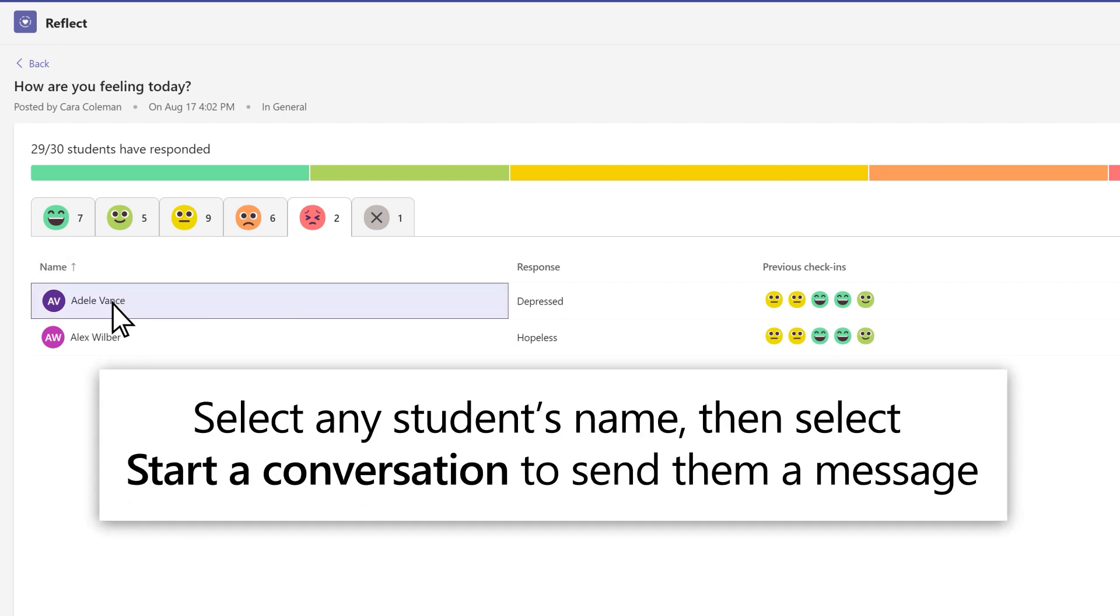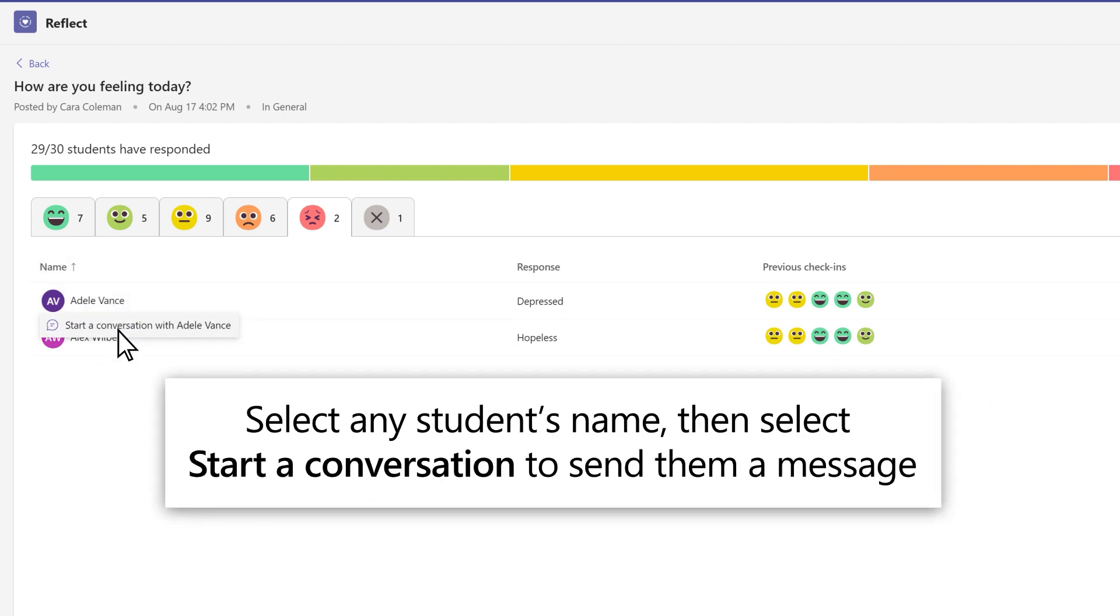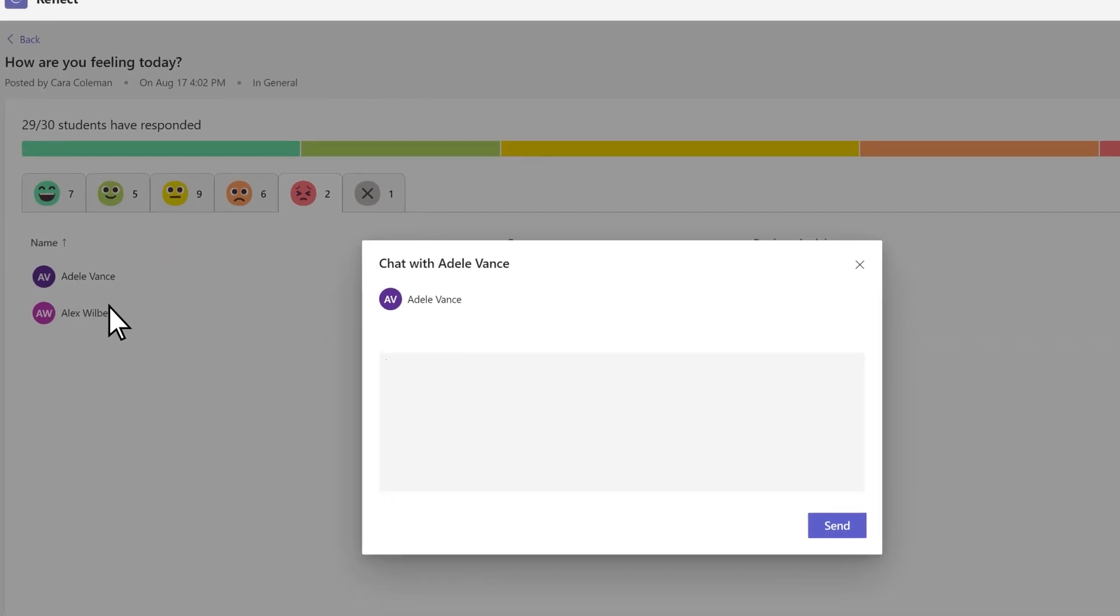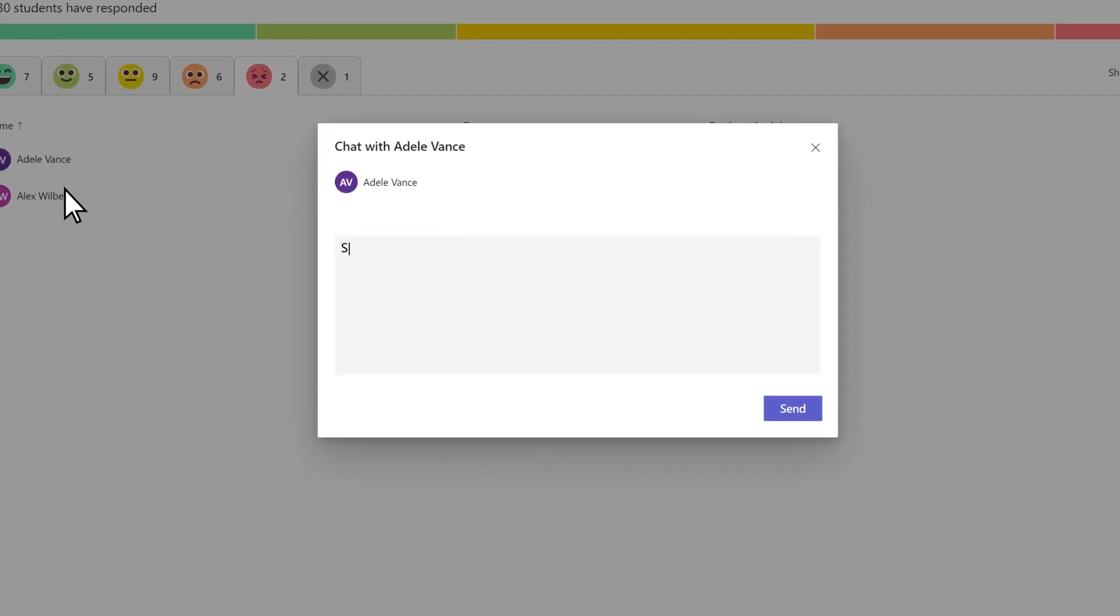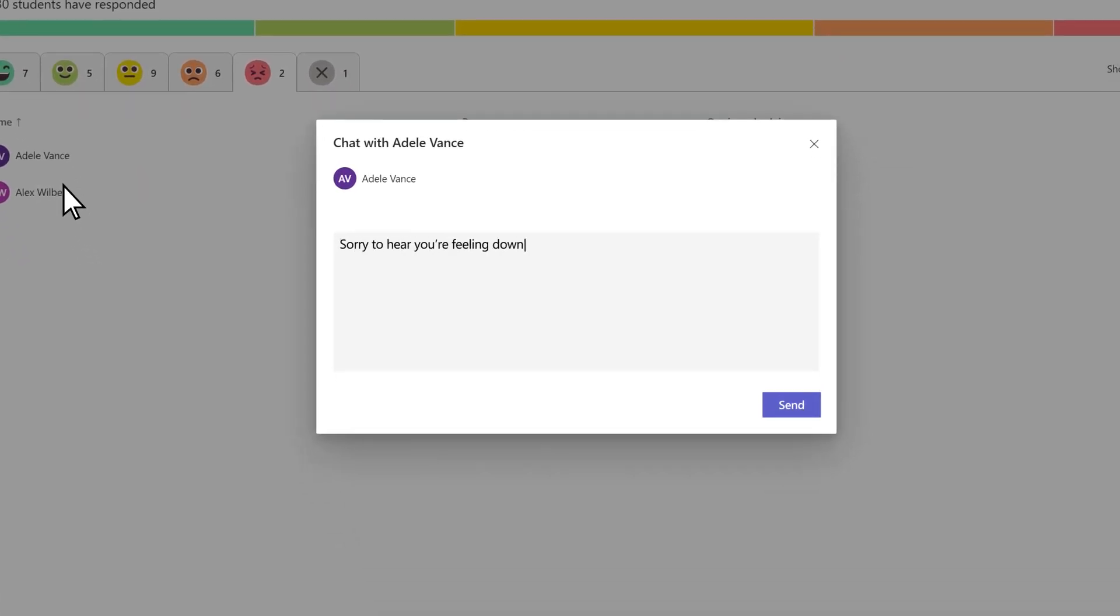Select any student's name, then select Start a Conversation to send them a personal Teams message.